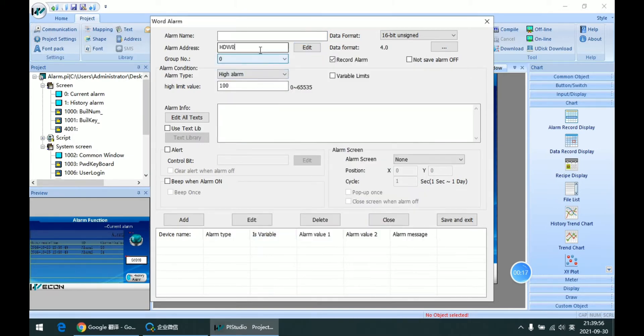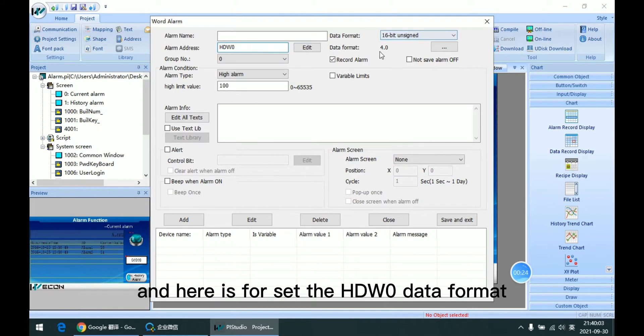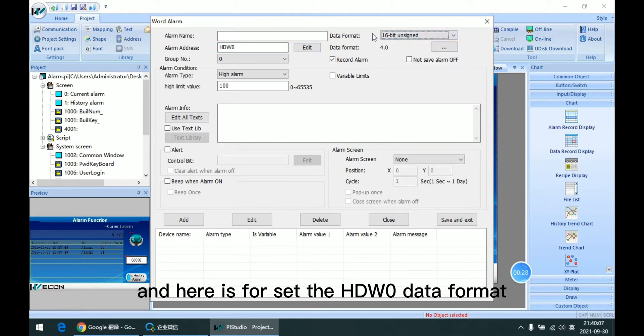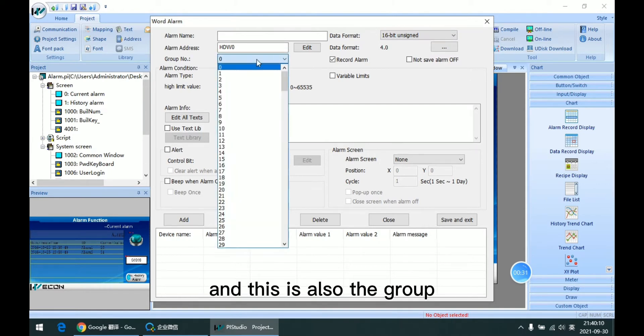So for example, I set HDDW0. And here is for setting the HDDW0 data format. And this is also the group.